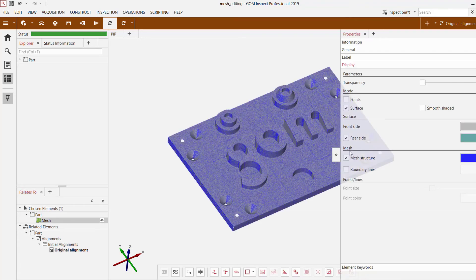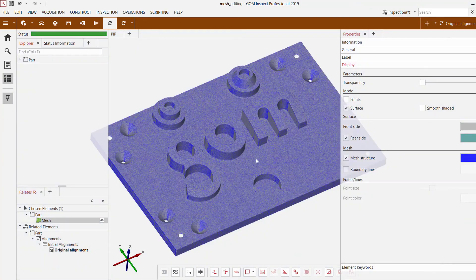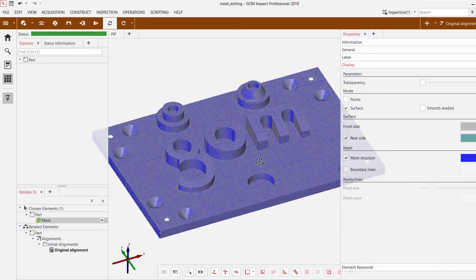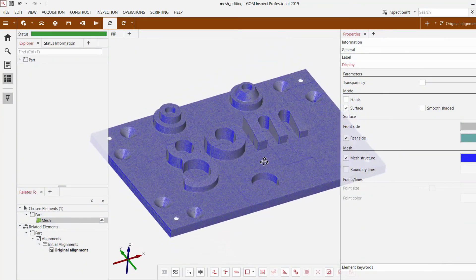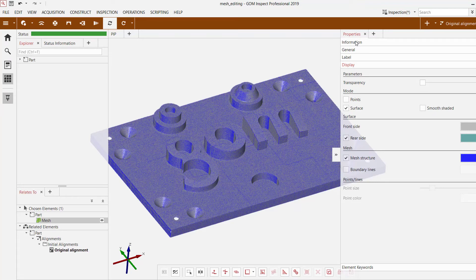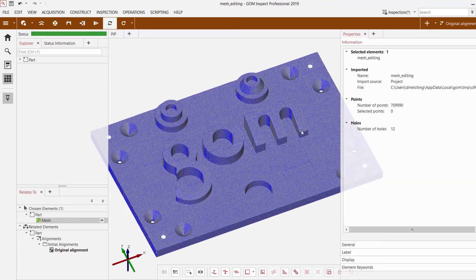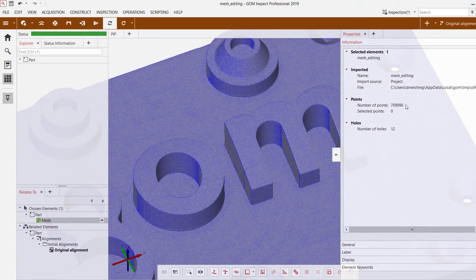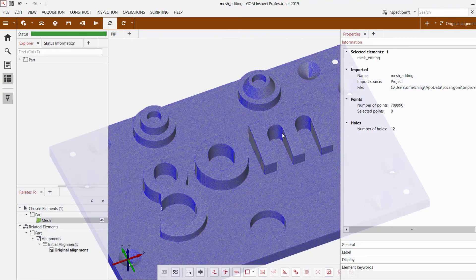As you can see here with the mesh structure, this contributes to a very high file size and also makes it cumbersome to work with when using it in a 3D CAD software that's not optimized for high density mesh files. As you can see here, the number of points for this part alone is over 700,000 points.